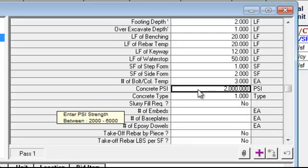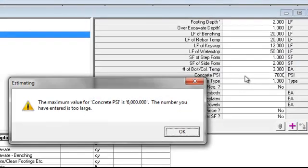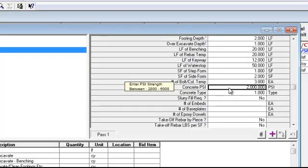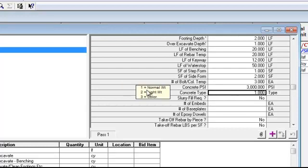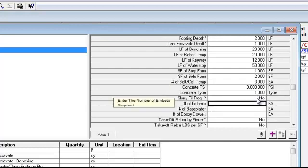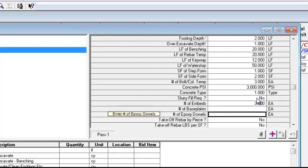Notice that if I go between 2,000 and 6,000, it will select it for me. If I type in 7,000, the system stops and says you've exceeded the range, then goes back to the default of 2,000. In this case I'll say 3,000. You'll also notice the next field pre-filled with normal concrete — this is something we can control at the user level, which variables have a default value. Ranges and so forth are also user-configurable. Number of embeds and so forth, right through the list.